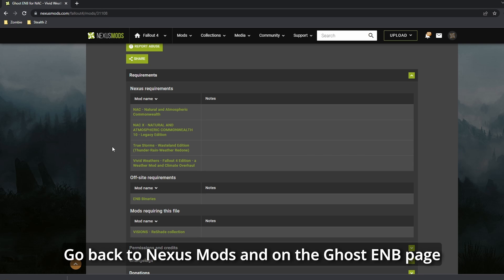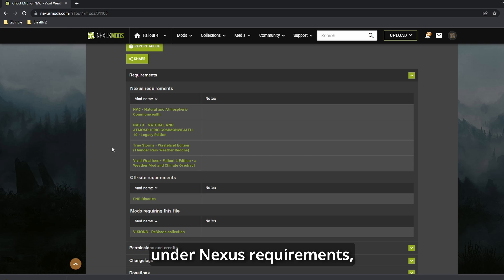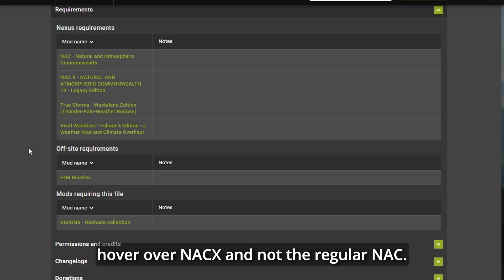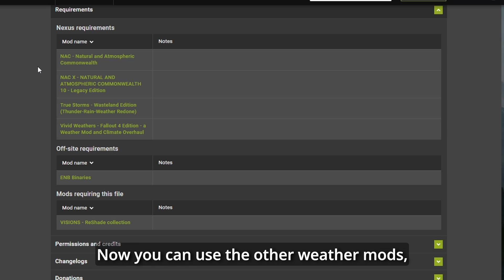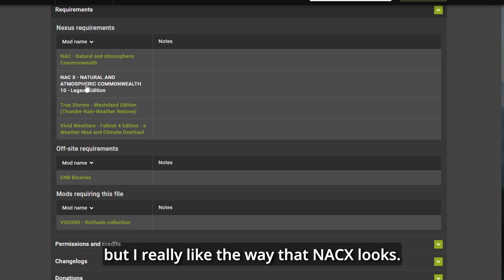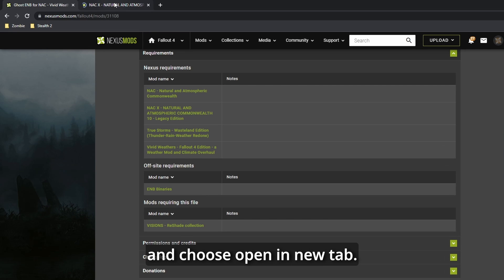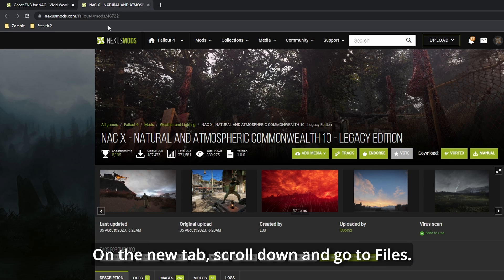Go back to Nexus Mods and on the Ghost ENB page under Nexus Requirements, hover over NACX and not the regular NAC. Now you can use the other weather mods, but I really like the way that NACX looks. Right-click on the link and choose Open in New Tab.